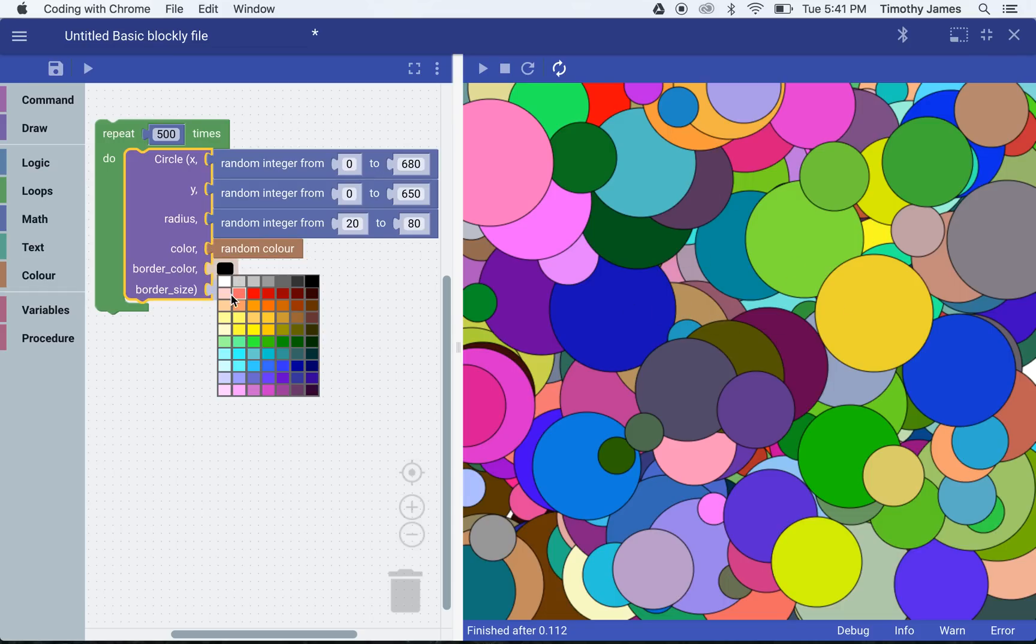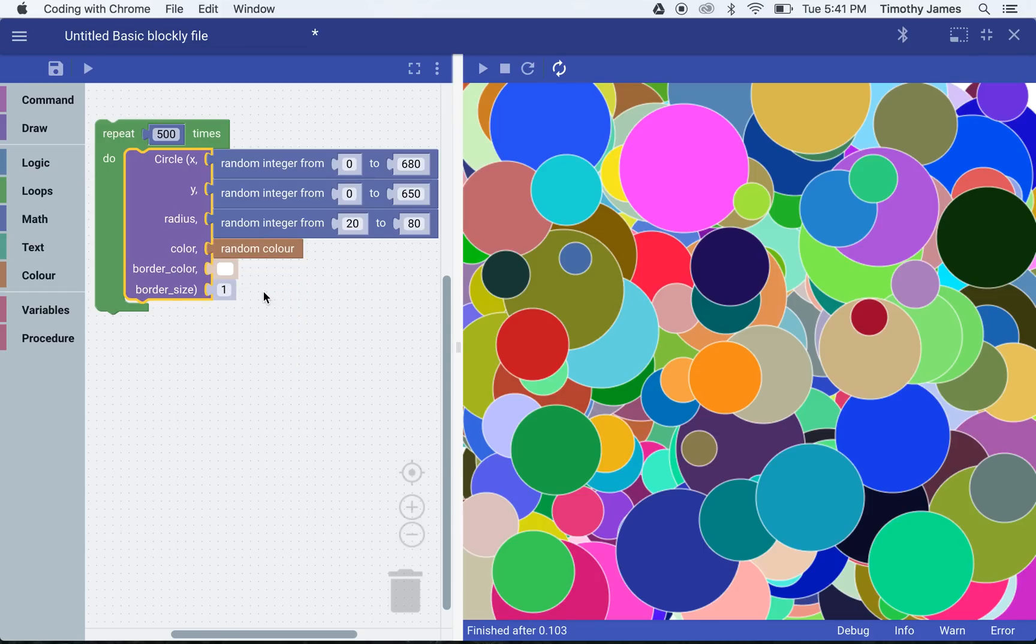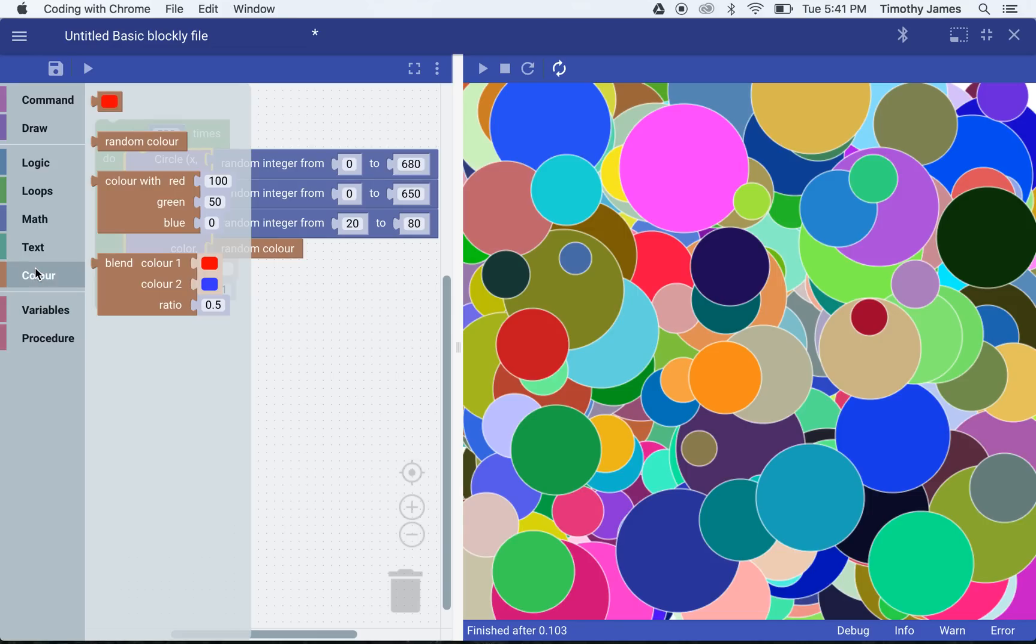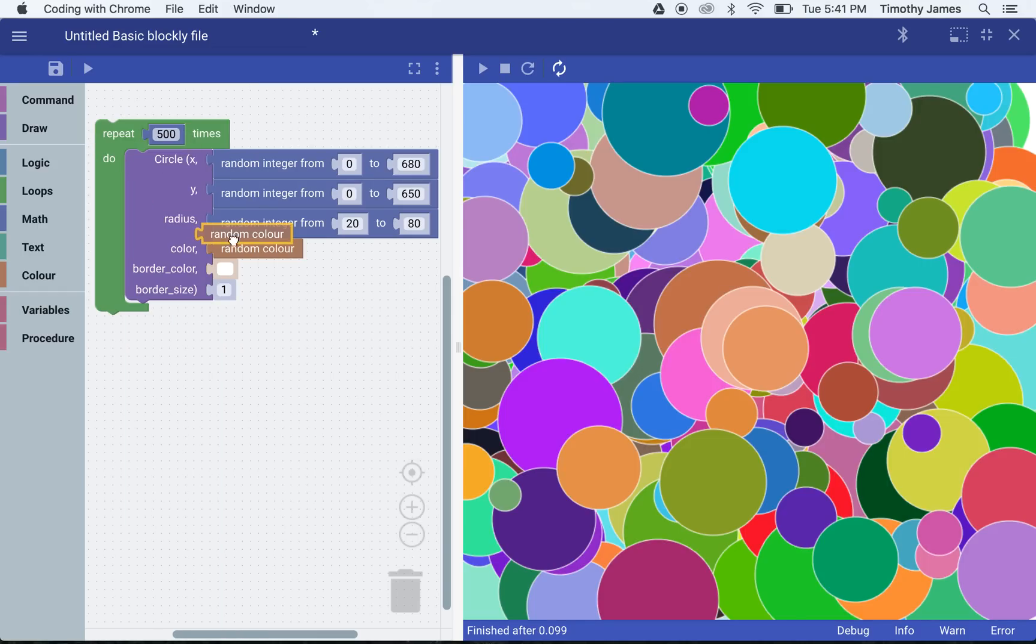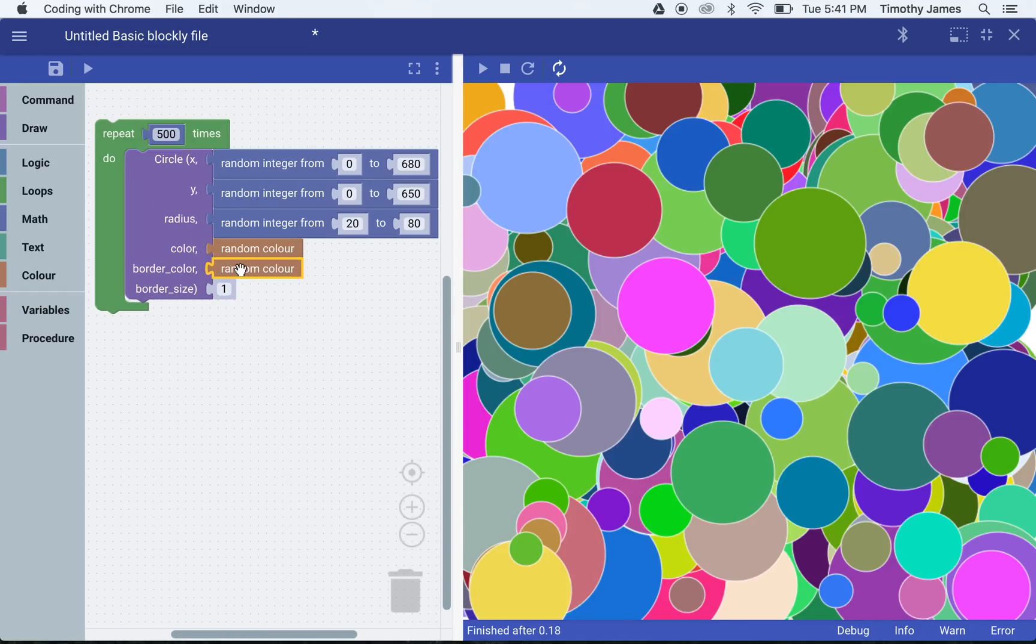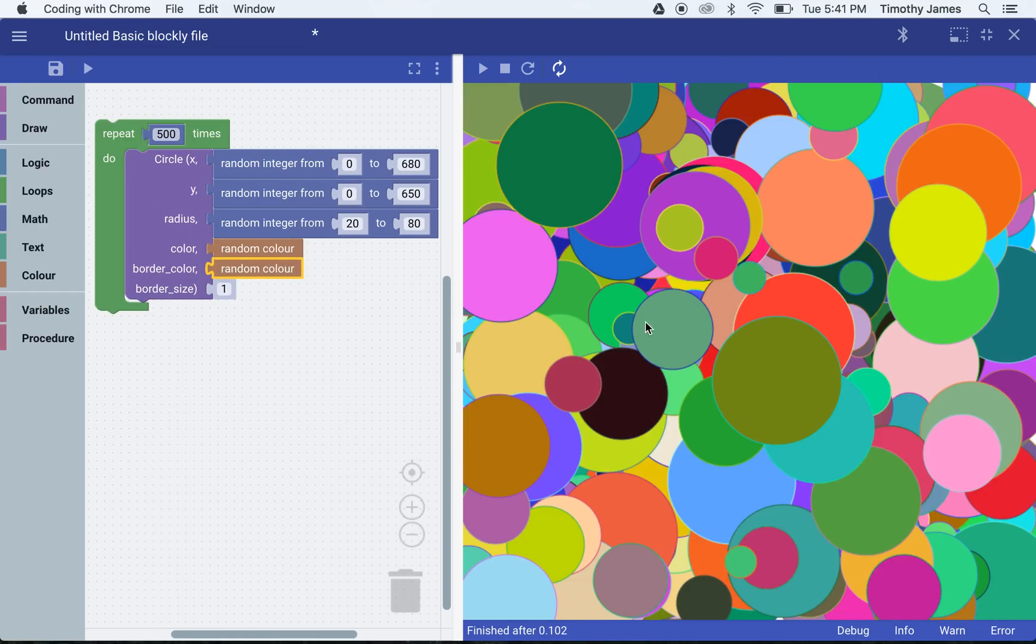In fact, we could even make the borders white instead of dark. Or we could even add a random color in for our circles. So now we have circles with lines that are varying and circles with colors that are varying.